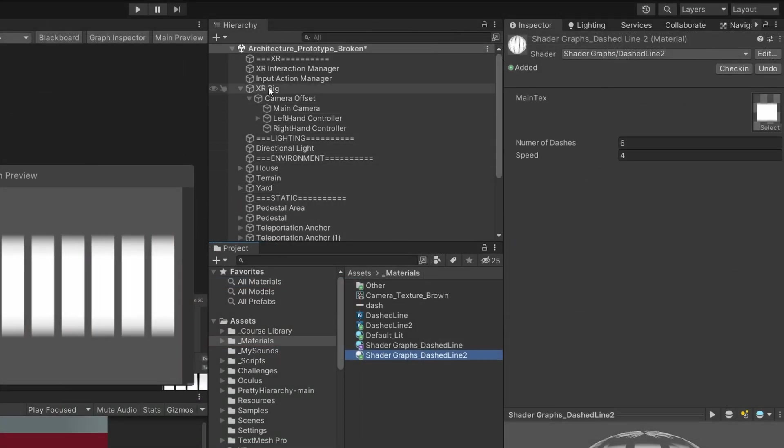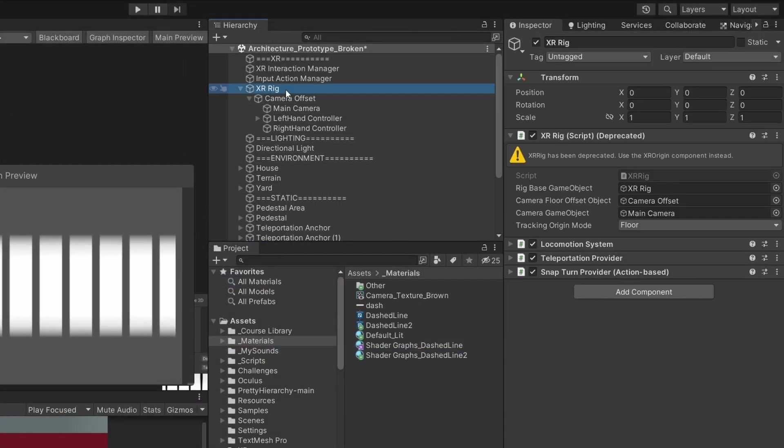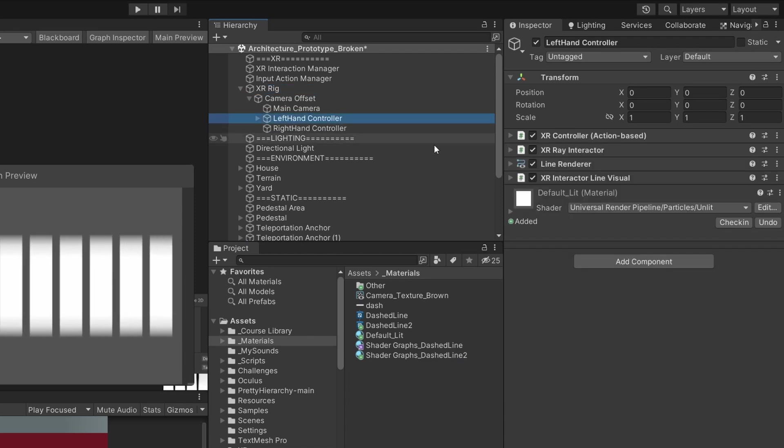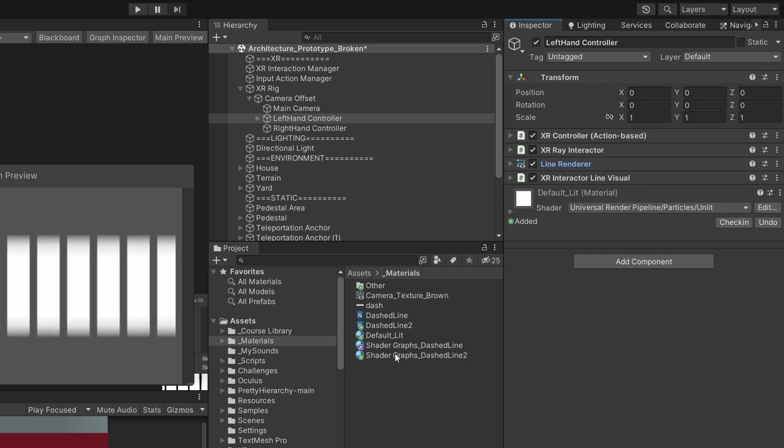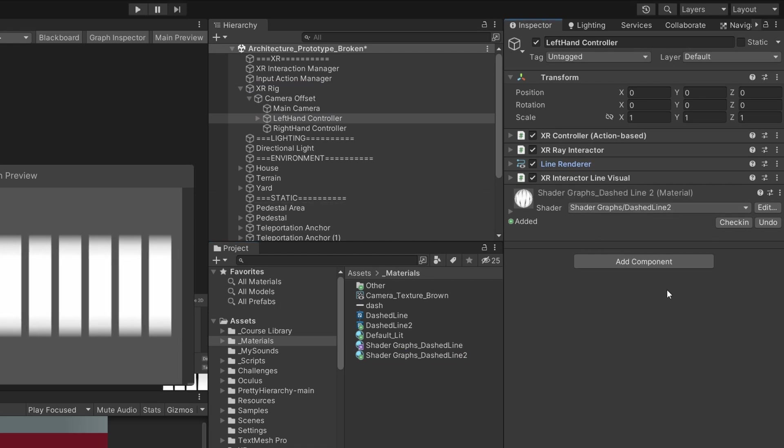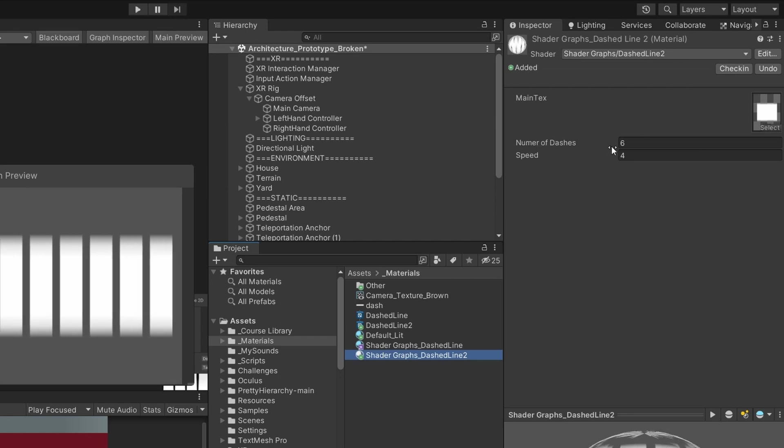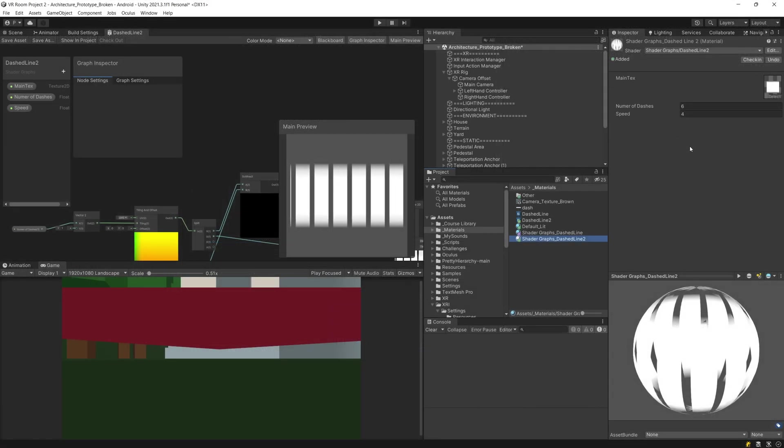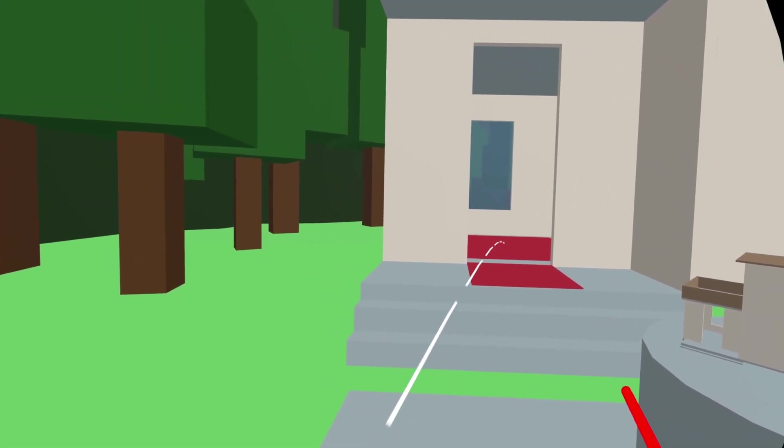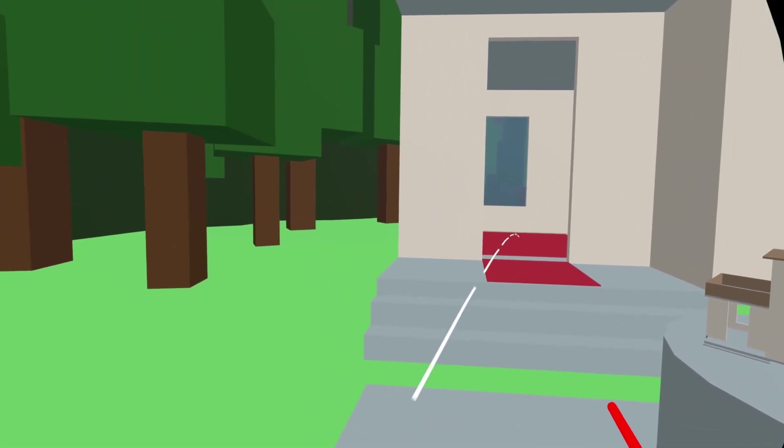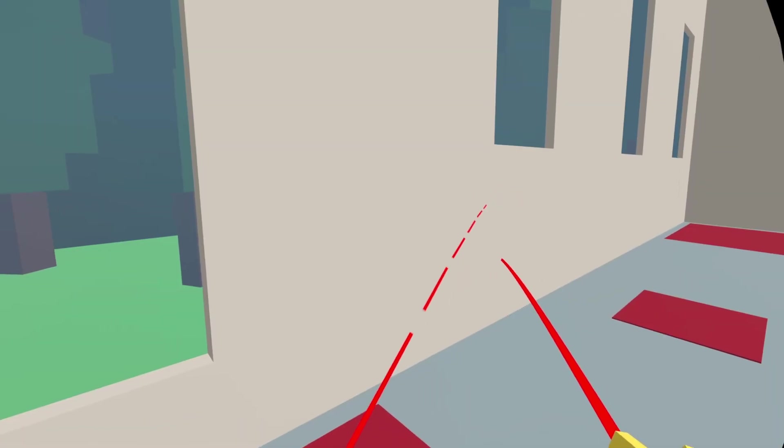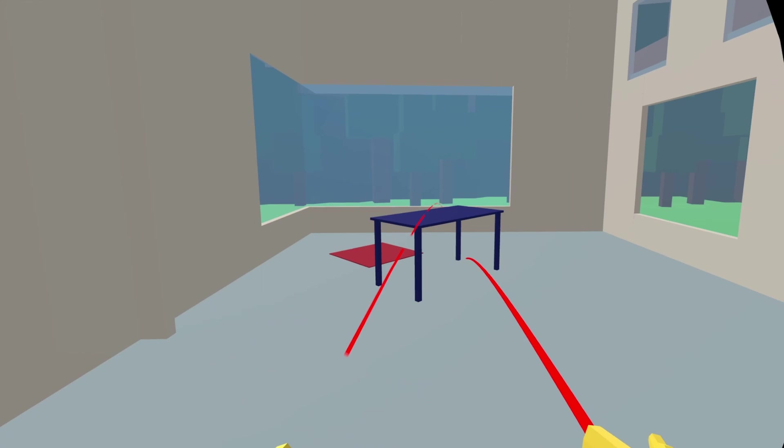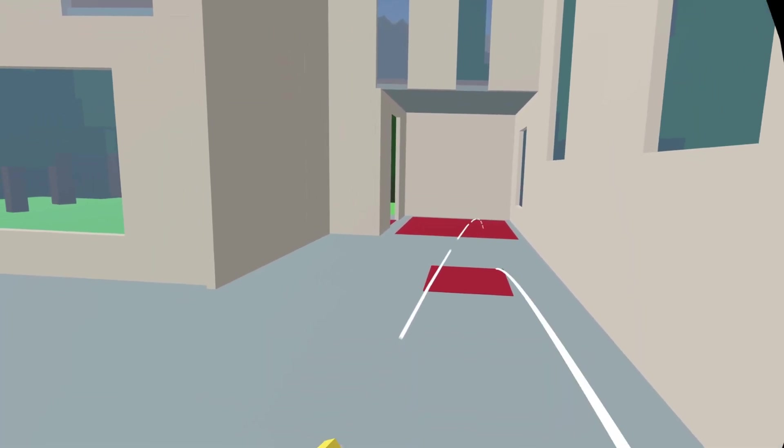In my case of an XR project this will be in the XR rig or XR origin. We are going to select left hand controller which has the line renderer and I'm going to apply my material. It should have this dashed line material on it and we can control in the material settings the number of dashes and the speed of the movement. Now you should see that your line renderer is outputting a dashed line that is moving and in my case it works correctly with the teleportation logic in a VR project.